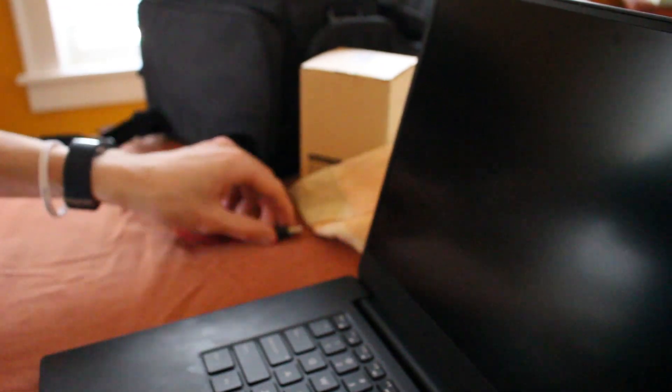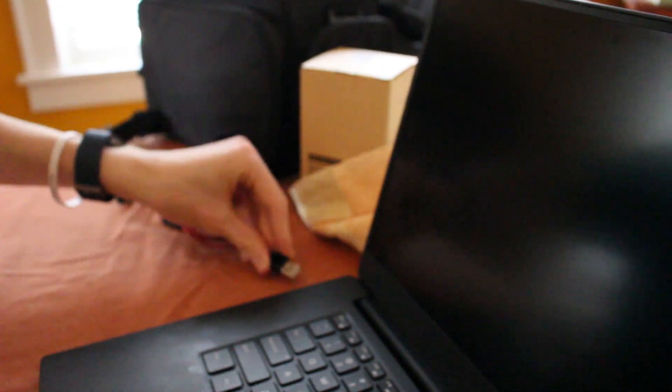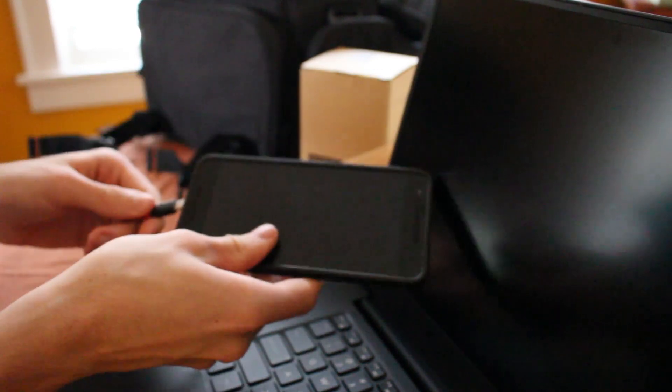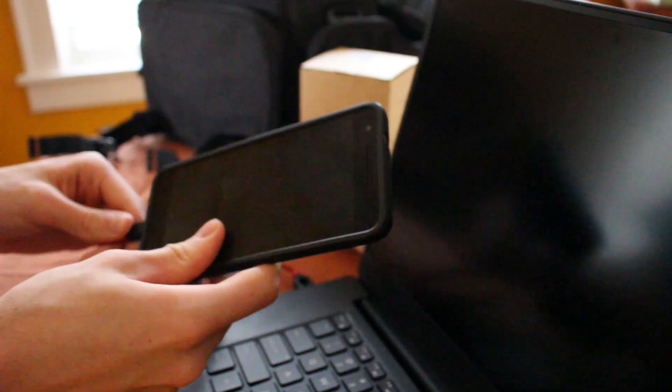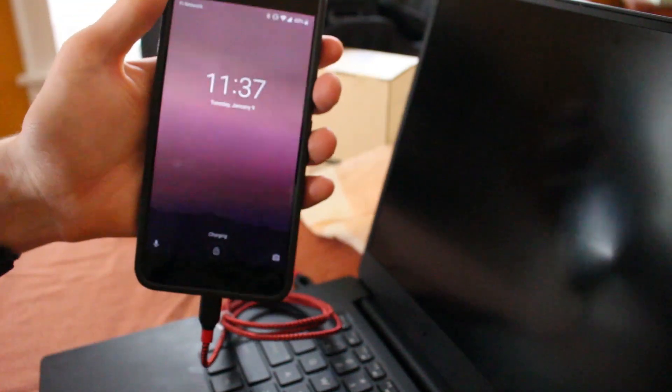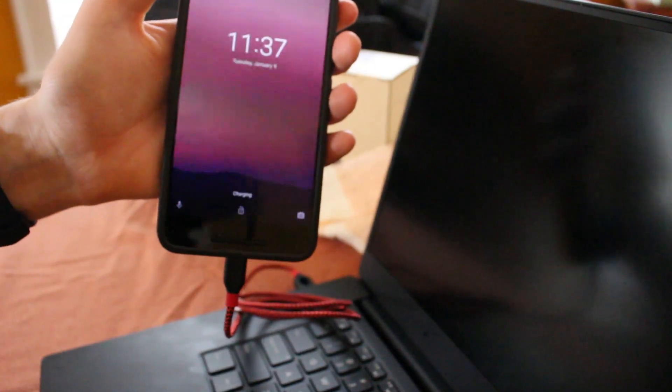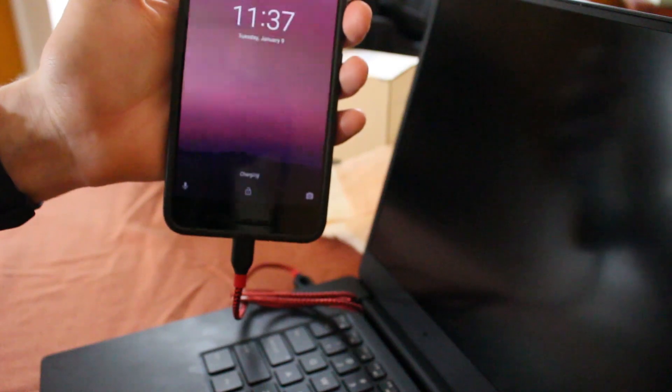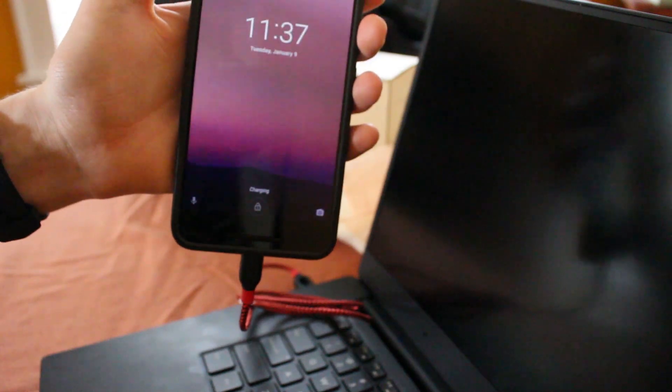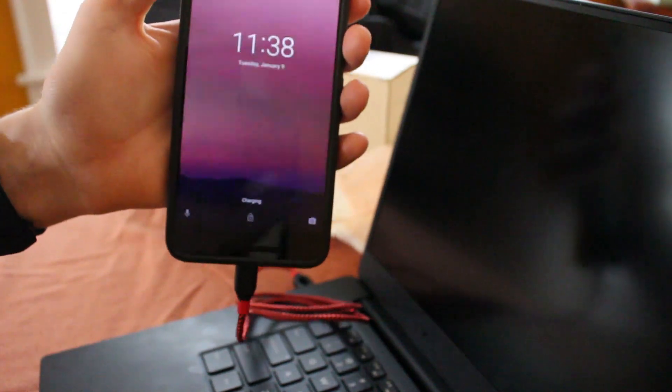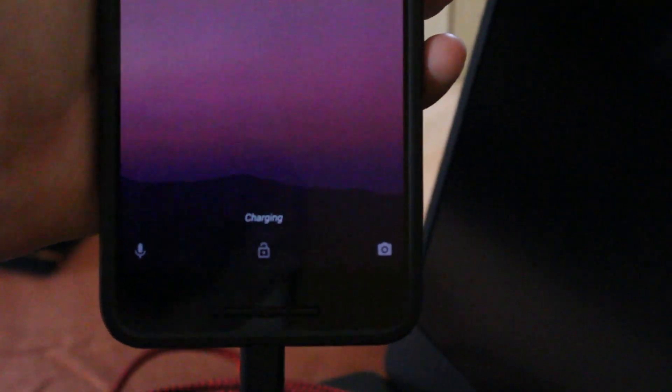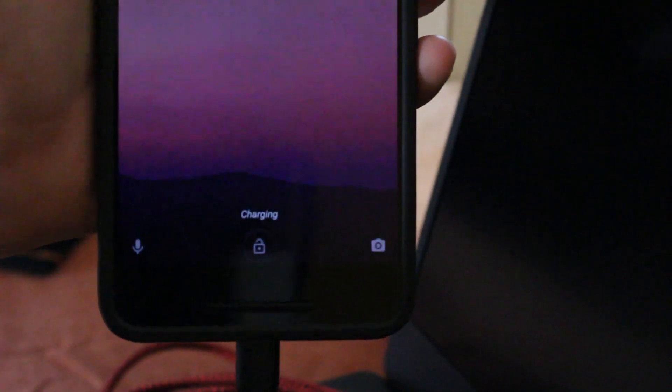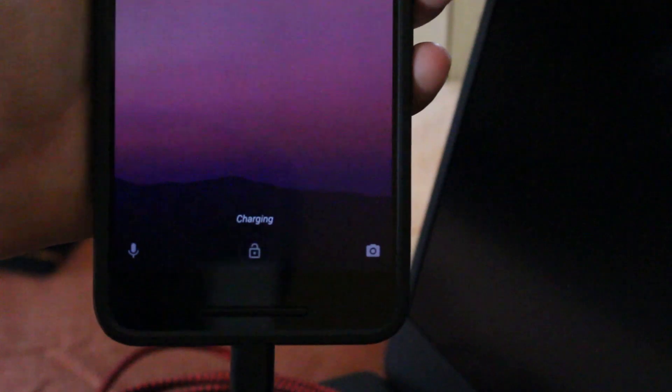And then we're also going to demo the USB-A charging. So, plug that into the laptop. And then we're going to plug the USB-C into the phone. And it doesn't support fast charging there, but you can see it still says charging when we use the USB-A.